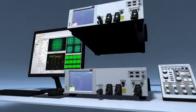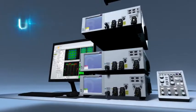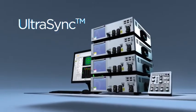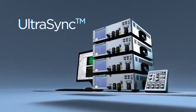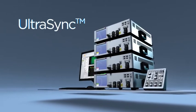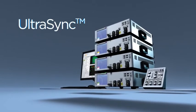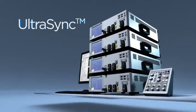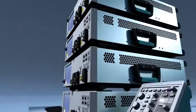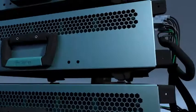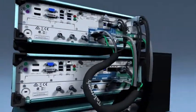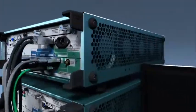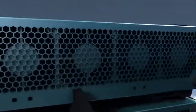Tektronix's innovative Ultrasync architecture combines precise channel synchronization with a scalable parallel network. Multiple DPO 70,000 SXs can be added, extending high-speed multi-channel acquisition capability.